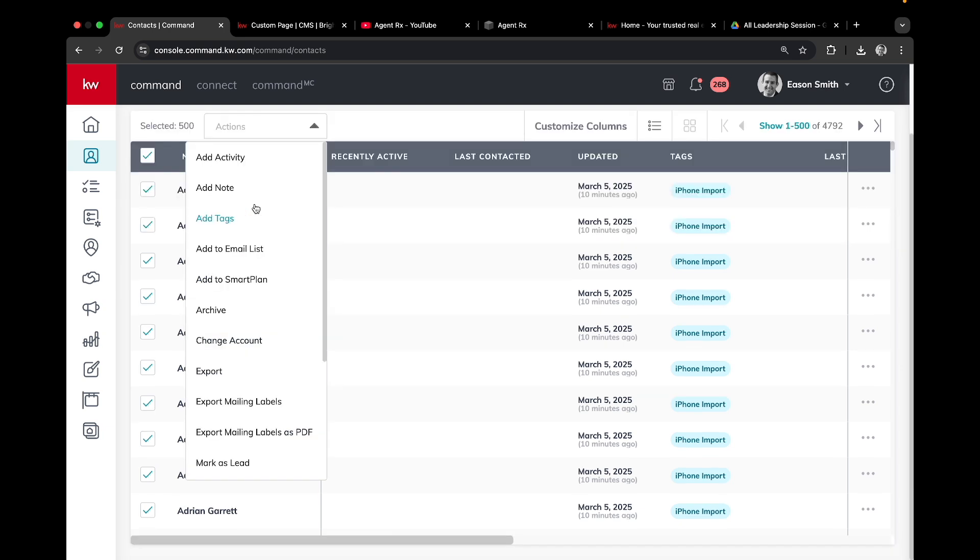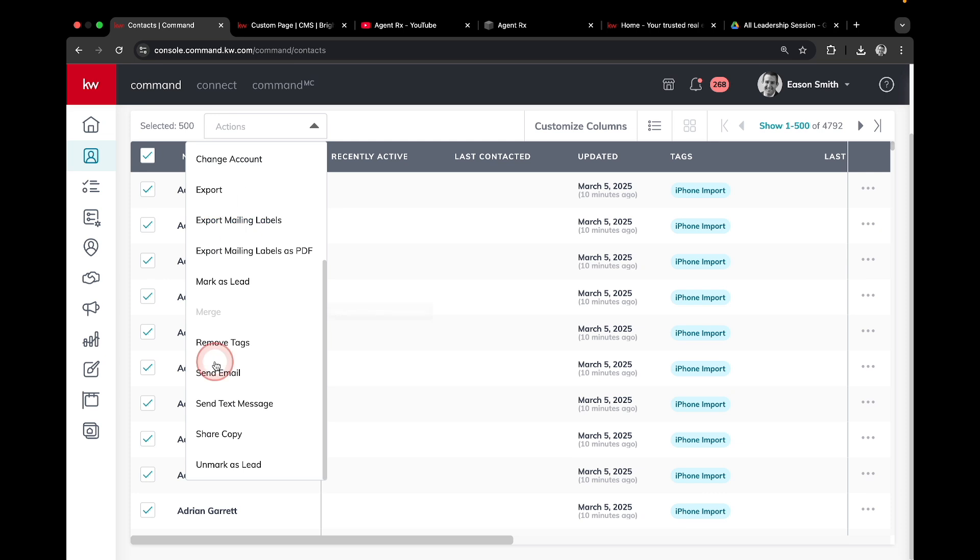Once I'm in here, I'm going to scroll to the very bottom with the option to send email. Click number three.